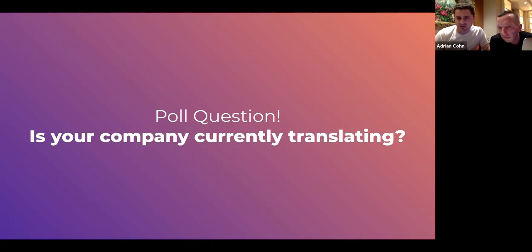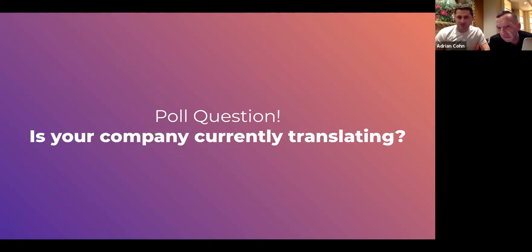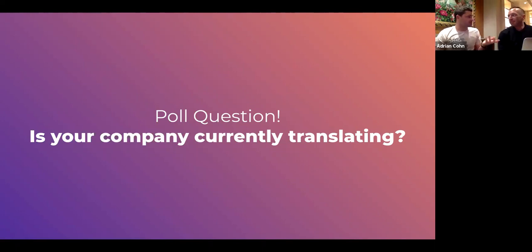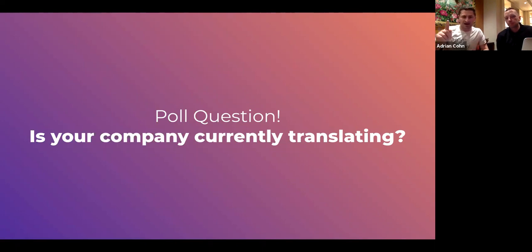It looks like a pretty healthy mix between folks who are new to translation and some looking to get started. If you're not started yet, it's good for you to know the challenges early on before they become really problematic. Let's keep moving. We want to start by sharing a story about a customer, but first let's talk a little bit more about machine translation if there's interest.